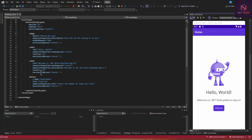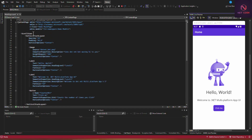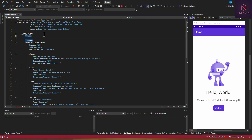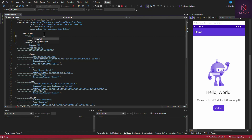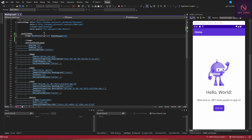Any style added to a view within the content page context is an inline style. For example, we can create a Frame element and add a style — border color as red, width request as 200, and height request as 200. All of these are inline styles.